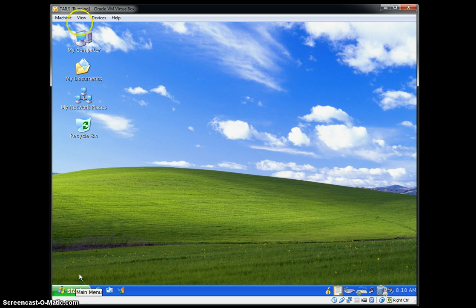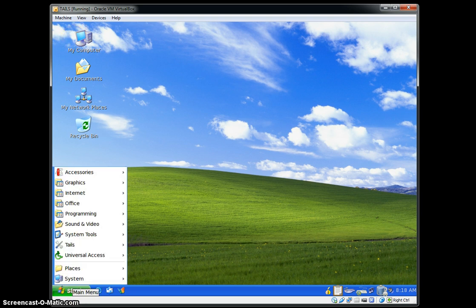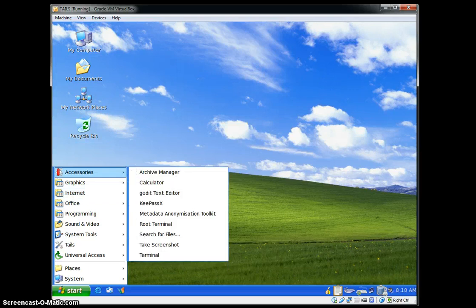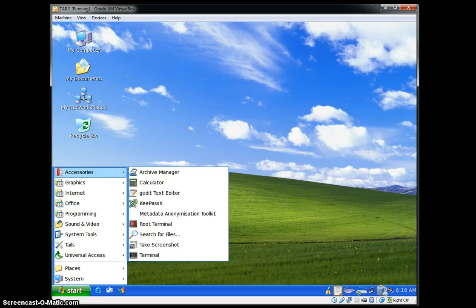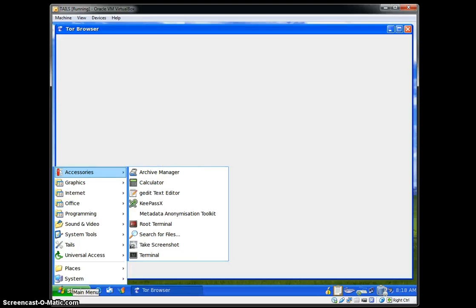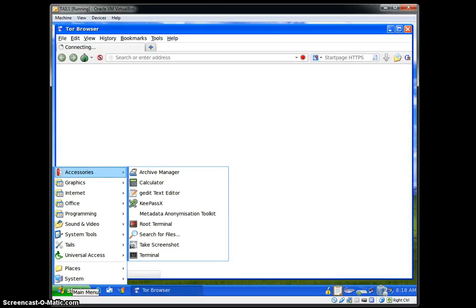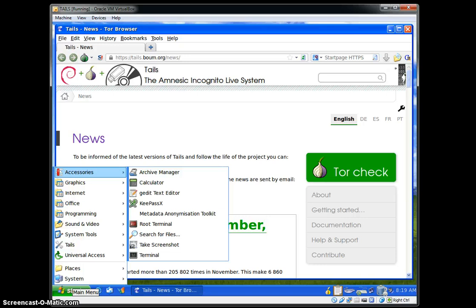We're going to go into the Start menu here and I'm going to go over things. The Archive Manager is like WinZip or 7-Zip for compressing and zipping files. Calculator is a basic calculator. gEdit Text Editor is a basic text editor, like Notepad.